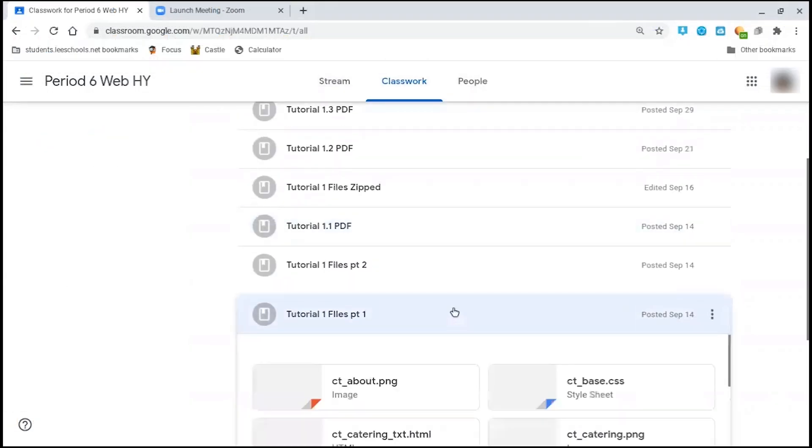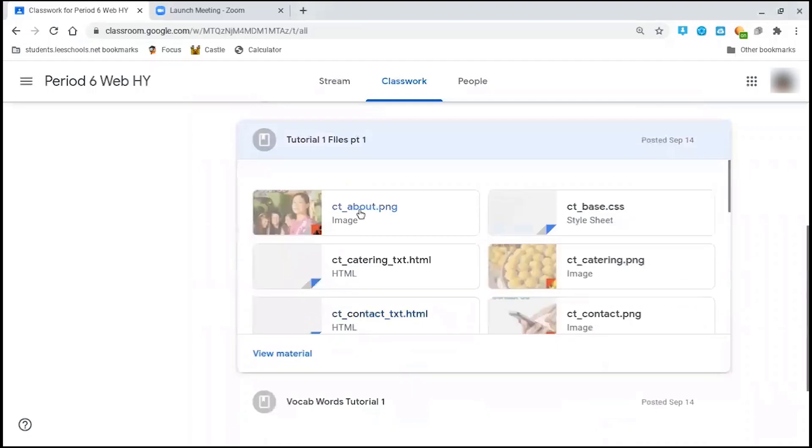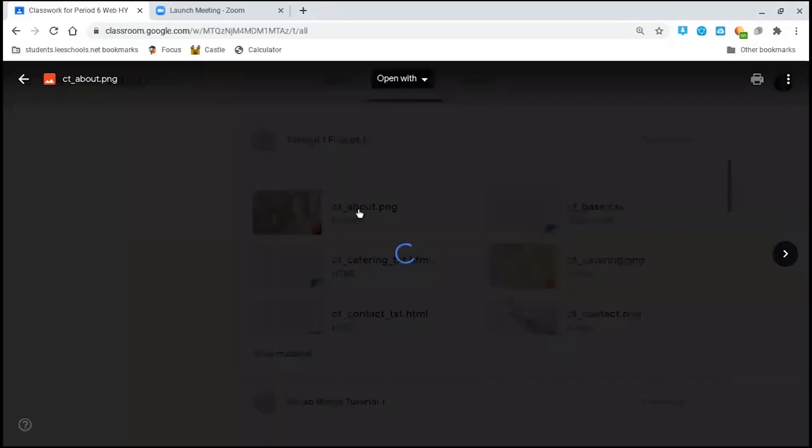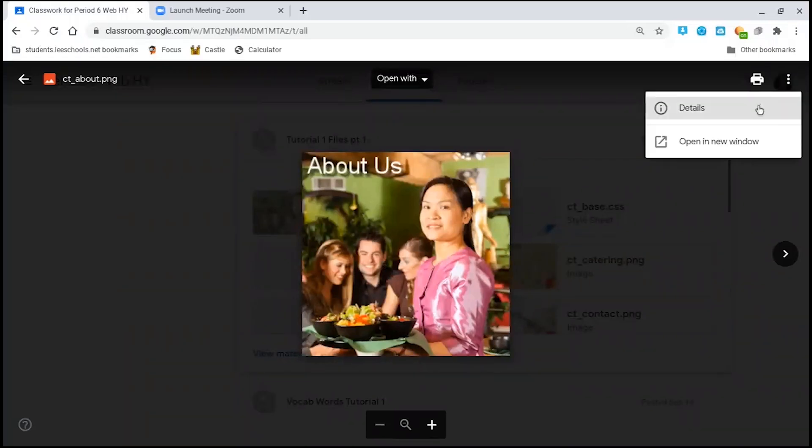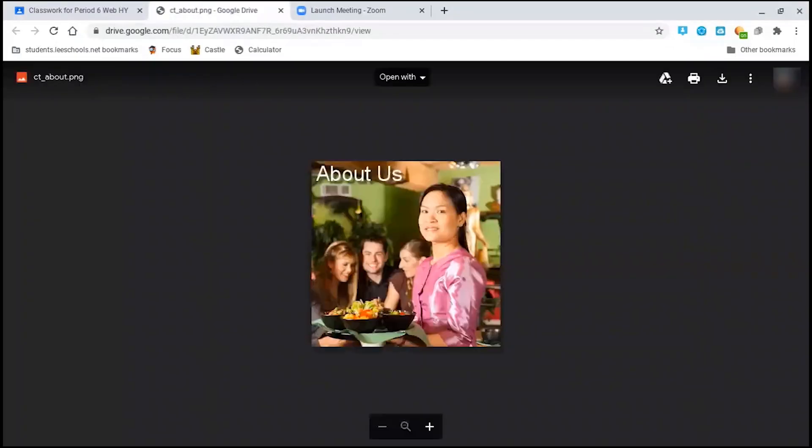For a Chromebook, in Google Classroom I've put all those files individually. What you're going to have to do is click on each one of those files. Once you've opened it, you're going to click more options, open in new window. Once that file opens, you'll click download.